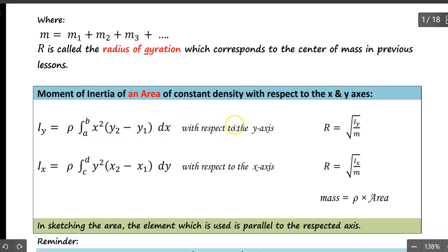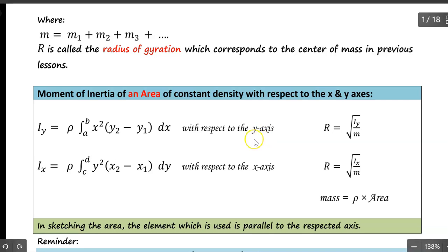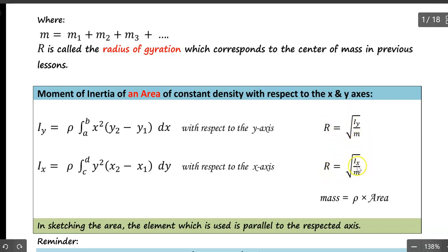With respect to a certain axis, the element you choose will be parallel to the axis of rotation. So for the y-axis, you choose dx, which is the element parallel to that axis — very similar to the shell method done in a previous class. The radius of rotation equals the square root of Iy divided by m, and similarly for Ix.